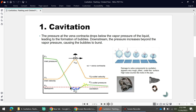Once the pressure at the vena contracta goes below the vapor pressure, the water starts boiling — you can see the bubbles forming below the vapor pressure. After the water leaves the control valve, it starts regaining pressure. The bubbles formed at the vena contracta then explode, because the pressure at the outlet of the control valve is greater than the vapor pressure of the liquid. Those exploding bubbles release energy, which creates pitting and cracks on the control valve or pipe surface. This is cavitation.